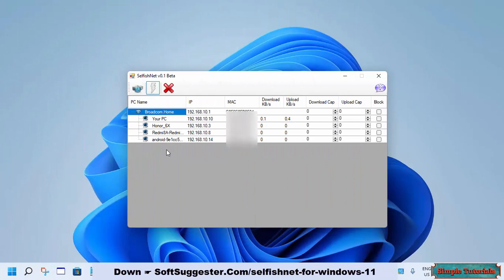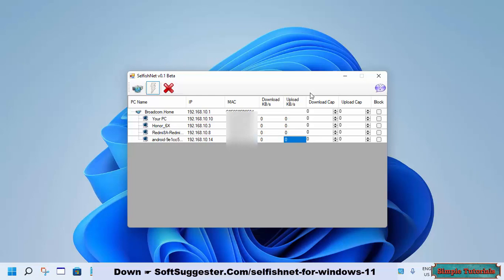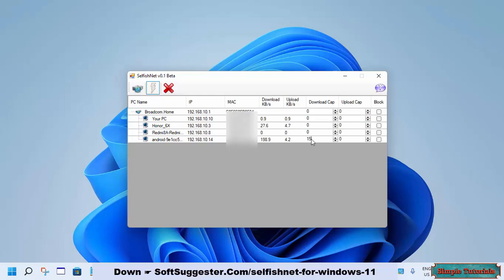You now have two options. You can either allow a device to use a specific amount of upload and download speed, or completely block a connected device from using the internet. To assign a specific amount of download and upload speed for a connected PC, laptop, or phone user, enter the desired amount and press Enter. You can completely block any connected device by checking this option.